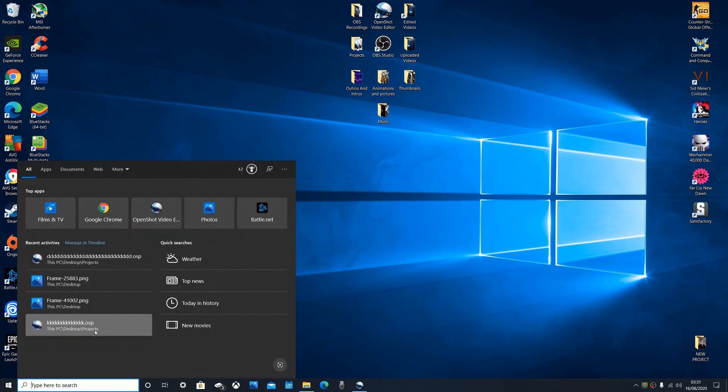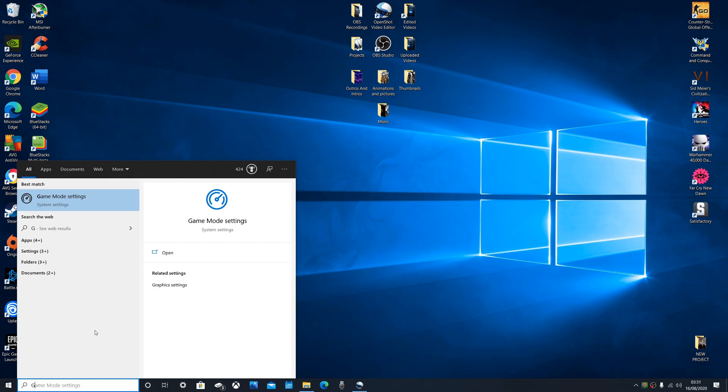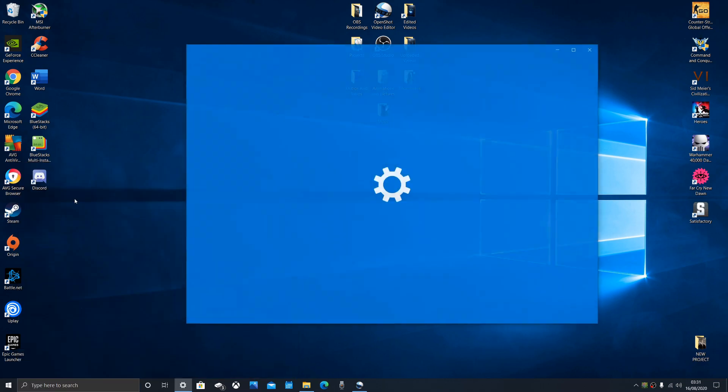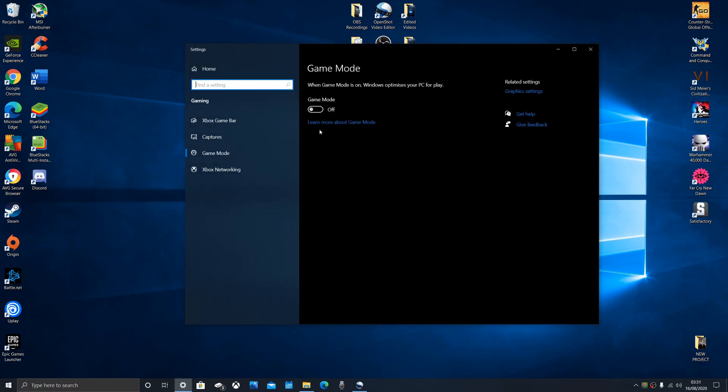So we'll start off with optimizing your PC for gaming in general. First, you want to go to your little search bar, the hub of your computer, type in game mode and click on game mode settings. Make sure game mode is off. It's useless and it just slows your PC down.